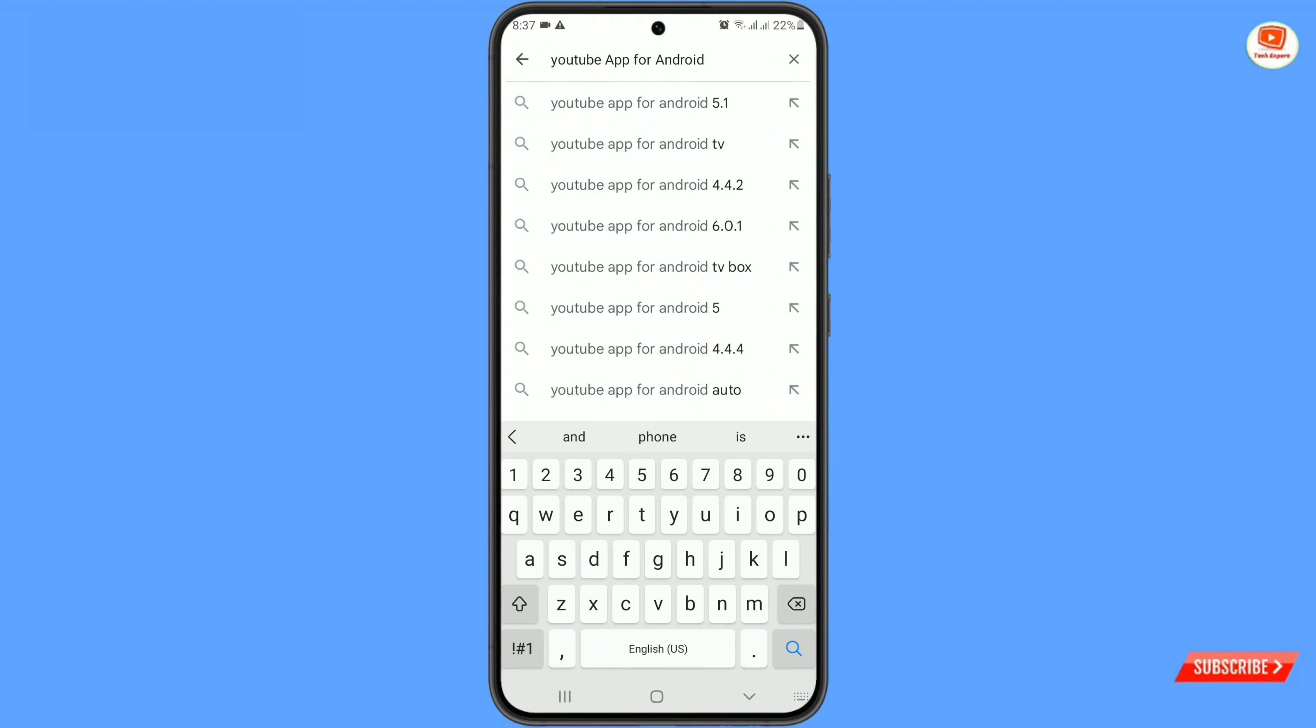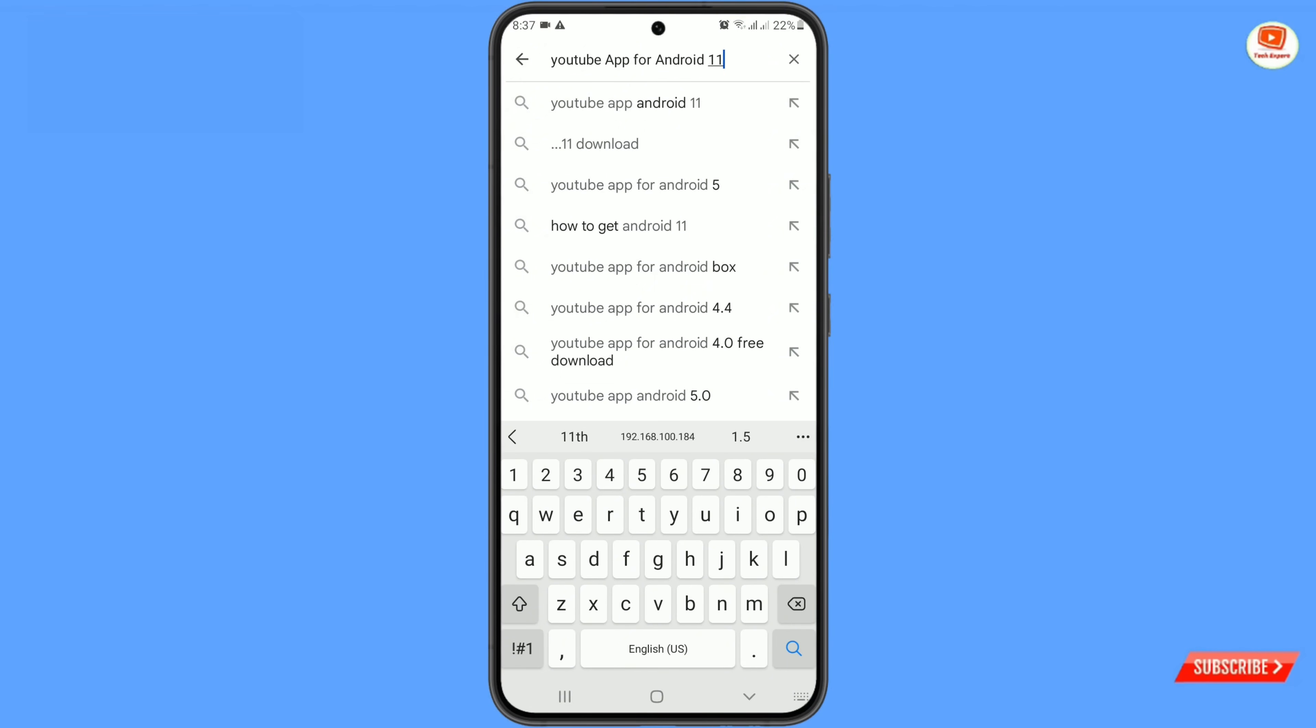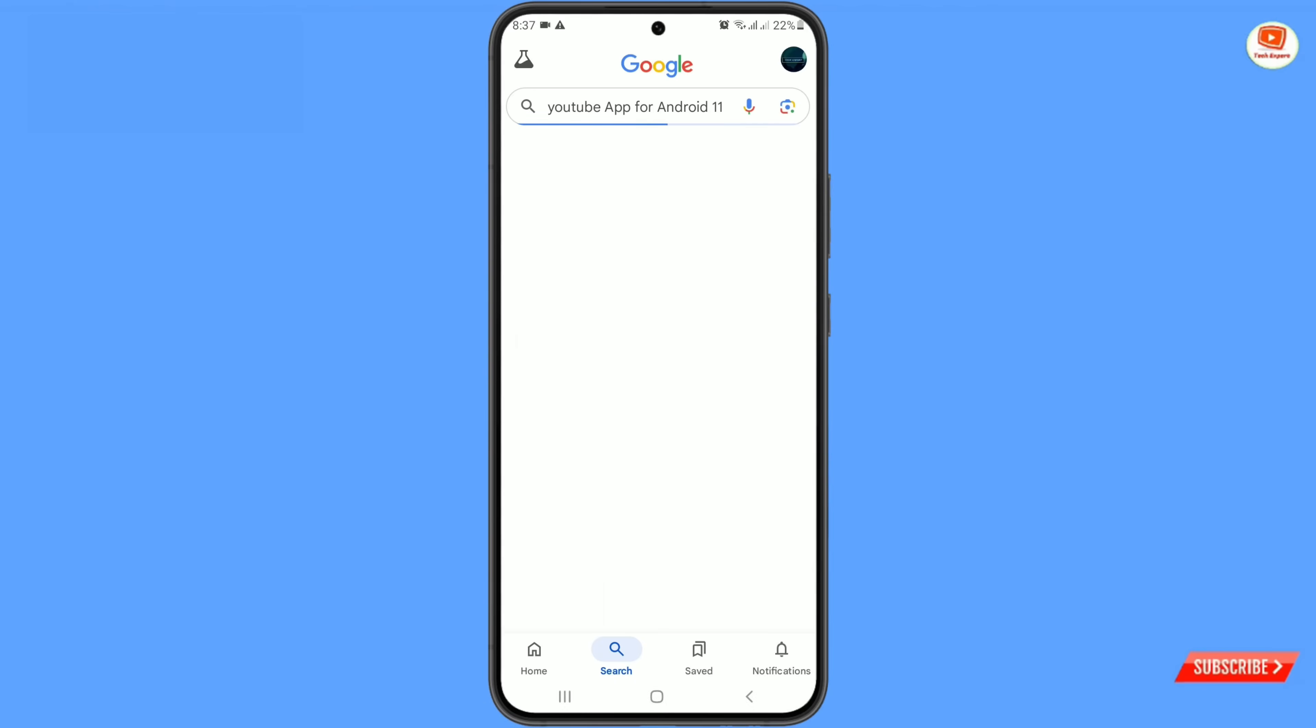9, whatever your phone android version is you have to write down here. For example our phone is supported to android 11. Tap on search.